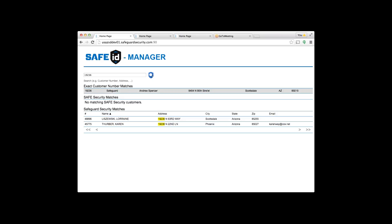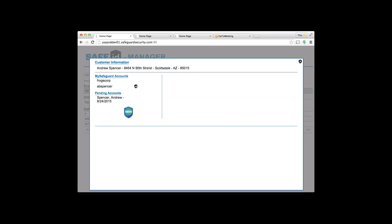I'm going to click on Andrew Spencer. Up comes this box—customer information. Down below you'll notice there are two My Safeguard accounts already set up. Down here under AB Spencer you'll see there's an ID sign, which means this customer has Safe ID or at least that login has it.